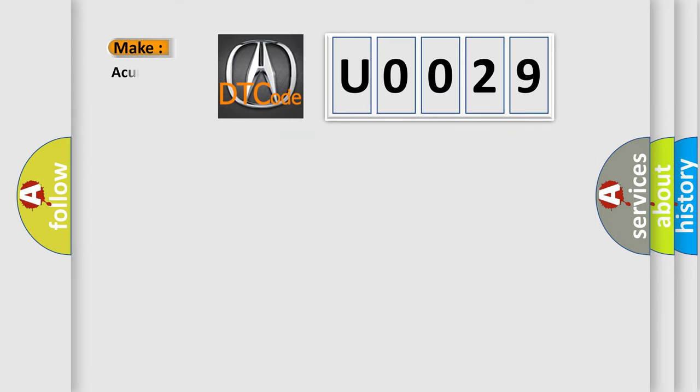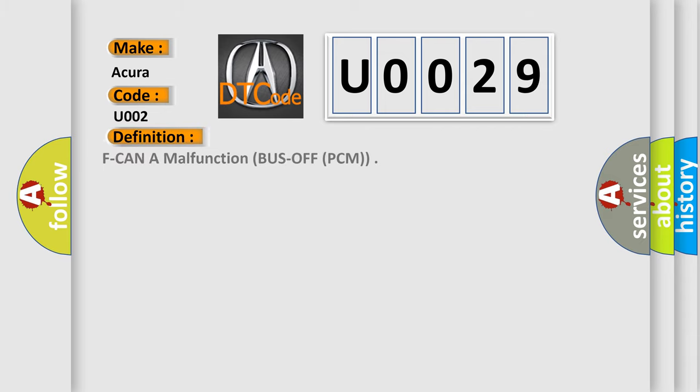So, what does the Diagnostic Trouble Code U0029 interpret specifically for various car manufacturers? The basic definition is F-CAN malfunction, bus-off PCM.